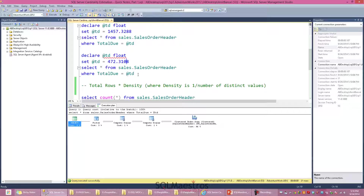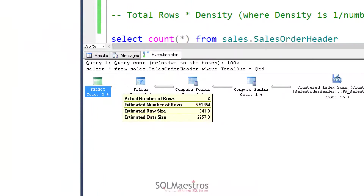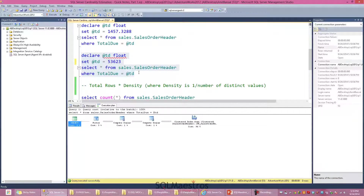Every time we use a local variable, SQL Server is estimating a fixed 6.6 rows. Let's change the value to something else, run the script, look at the execution plan, and hover over the arrow — we still see 6.6. So what we see here is: when we use a local variable, the SQL Server optimizer always uses a fixed estimation of 6.6 rows.